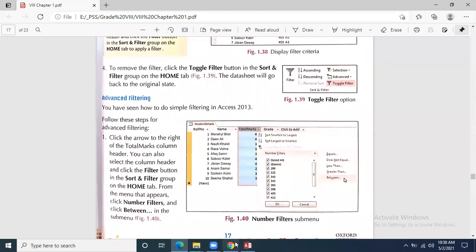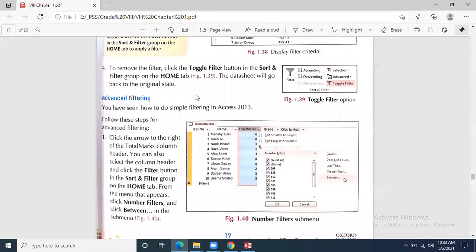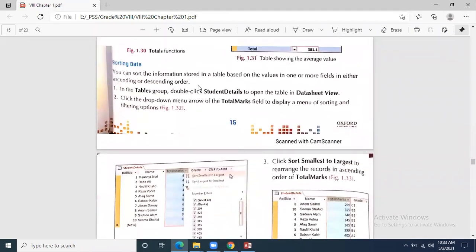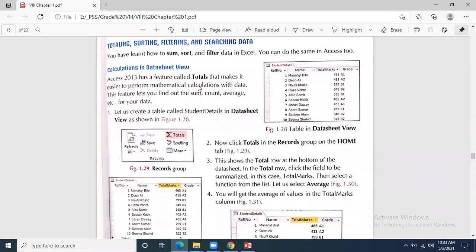Is searching clear? Please give me the feedback. Keep yourselves unmuted. Okay, so filter is clear, searching is clear. Now we come towards the option which is calculation in datasheet view.